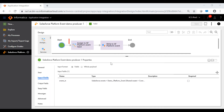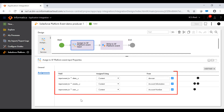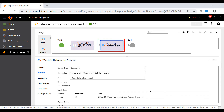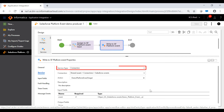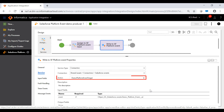The producer process contains an assignment step to assign static values to the message fields. We have three fields here to assign values to the message fields, which confirms to the platform event definition that we are writing to. The producer process then contains a service step. In the service tab, the service type is set to Connection. The Connection field is set to the Salesforce connection, and the action field is set to the event producer name that is defined in the Salesforce connection.